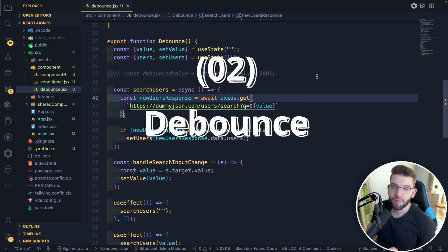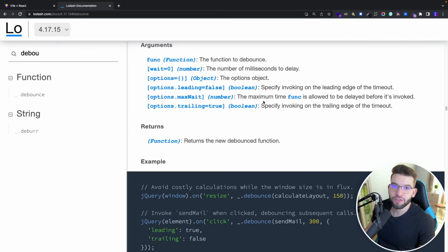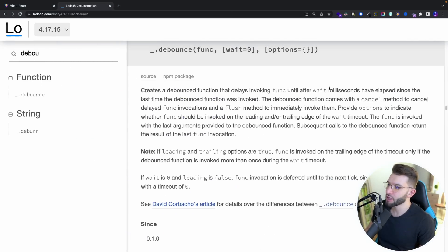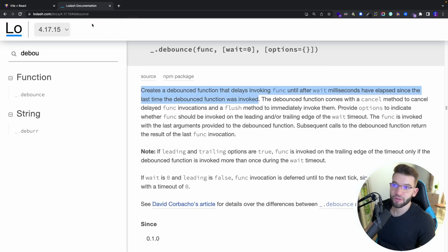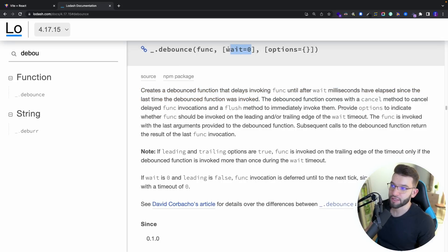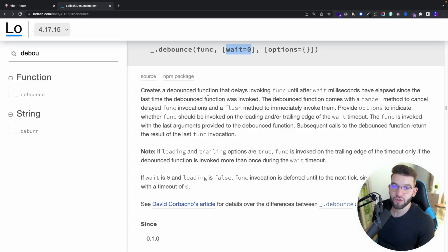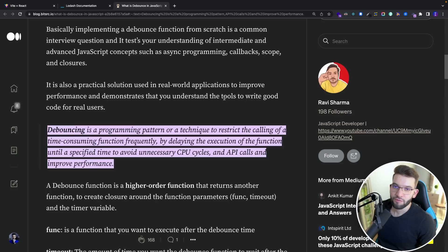The second mistake you should absolutely avoid is not using debouncing. Looking at the Lodash documentation, it has a debounce function that delays invoking a function until after a specified wait in milliseconds has elapsed since the last time it was invoked. If two debounced calls happen before the first one's delay elapses, the first one is cancelled. Debouncing is a programming pattern to restrict the calling of a time-consuming function too frequently.